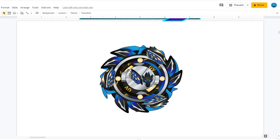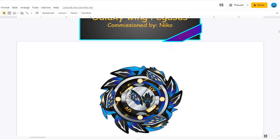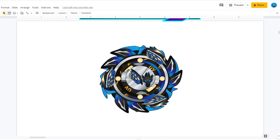Thank you, Niko, for the commission. This is Galaxy Wing Pegasus, and I thank you all for enjoying. If you did not, that's perfectly fine. But thank you all, and leaving you all in the shadows, bye!